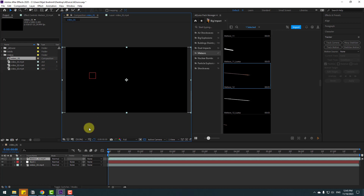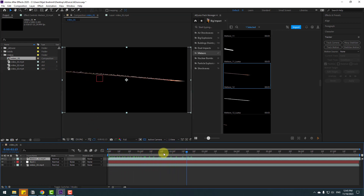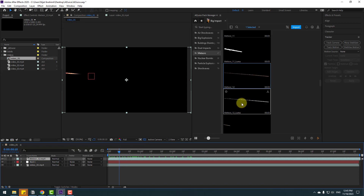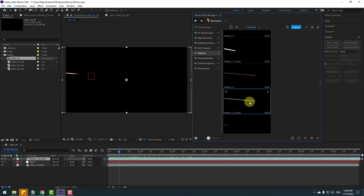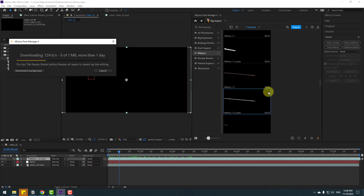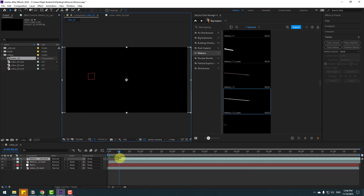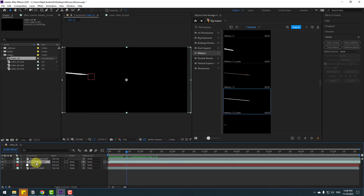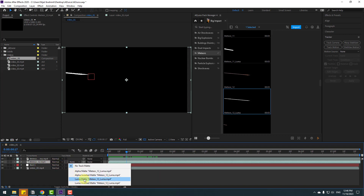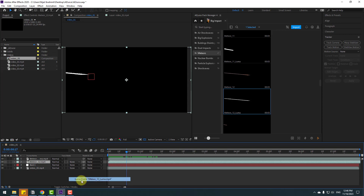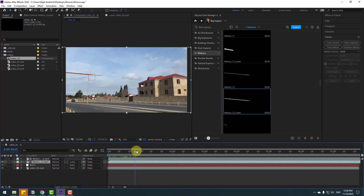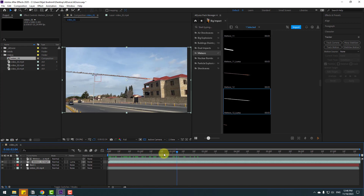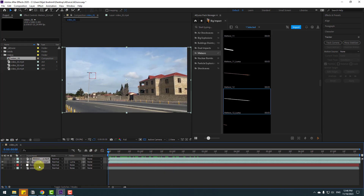That was very fast. Now I also want to download the luma version — select it and click Download. Let's move it to the left. I want to show how to use the luma matte. Select the original file, go to None, and select the luma matte meteor MP4 file.